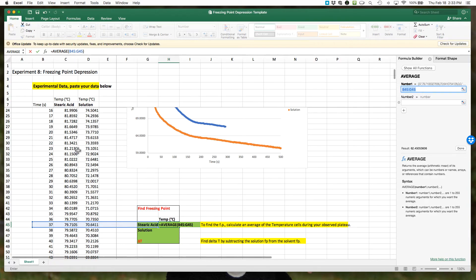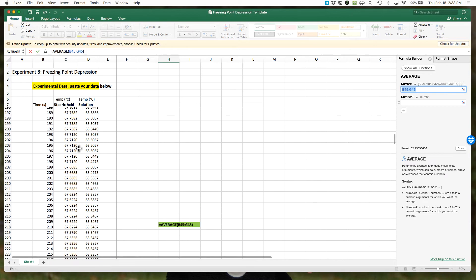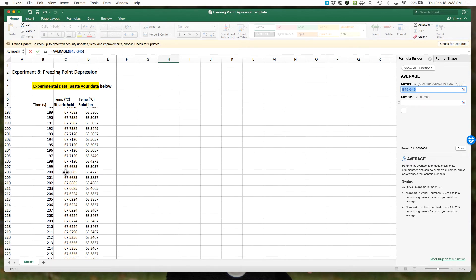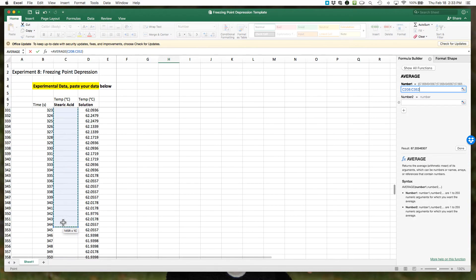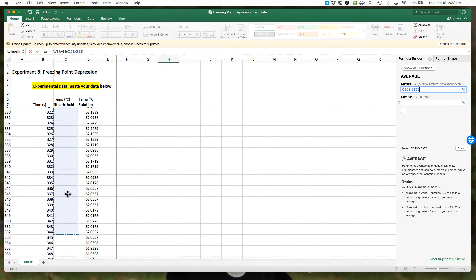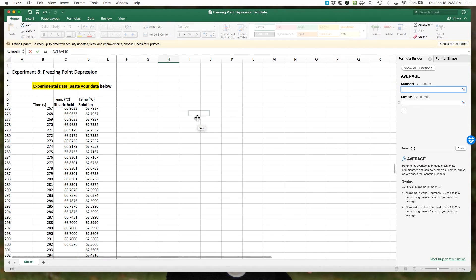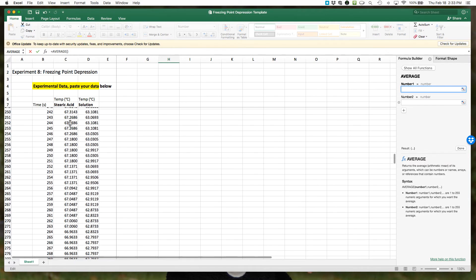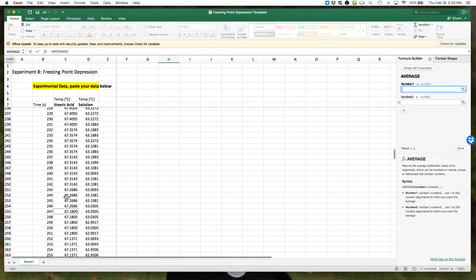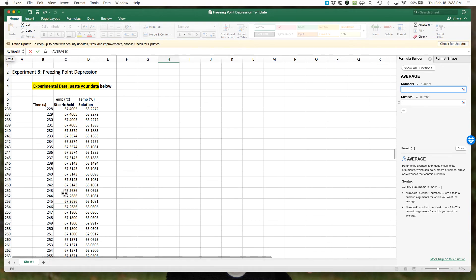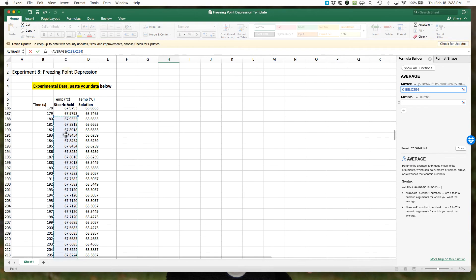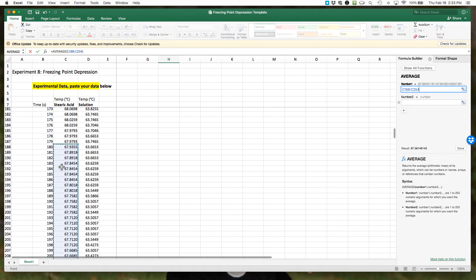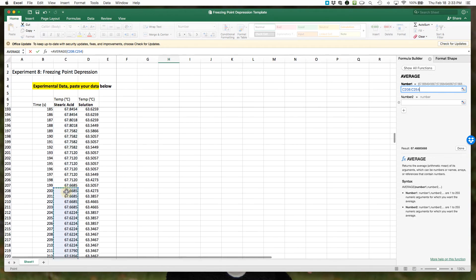Now we just want to highlight the cells we want. I'm going to scroll down. Remember we wanted 200 seconds to 244, so I'm going to come down to where it says 200 seconds, click and hold, and go down. Oops, too much. Let's try that again. If you make a mistake, you can come back to your function builder, highlight it, delete, and then try again. My computer was lagging.